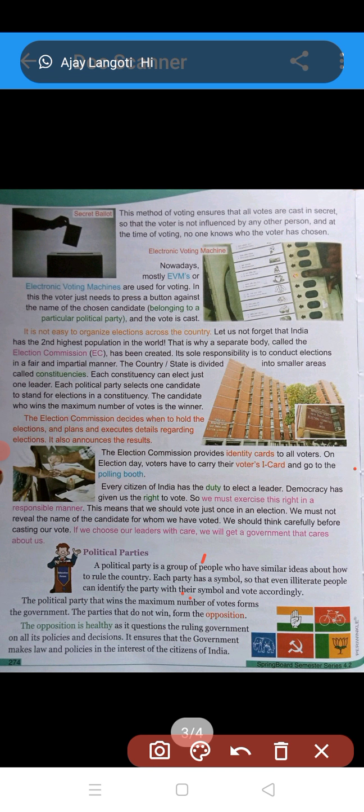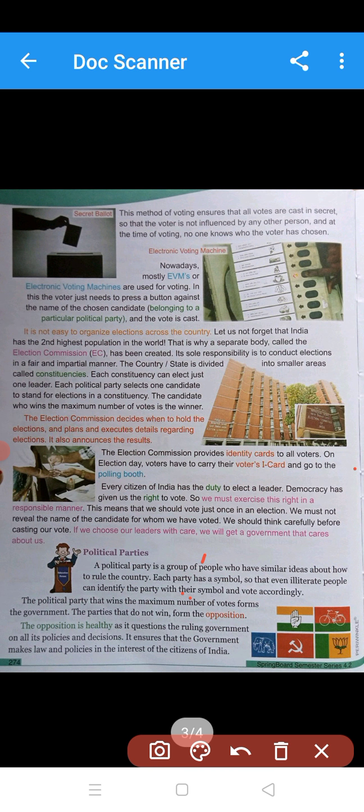The Election Commission decides when to hold the elections, plans and executes all details regarding elections, and also announces the results.